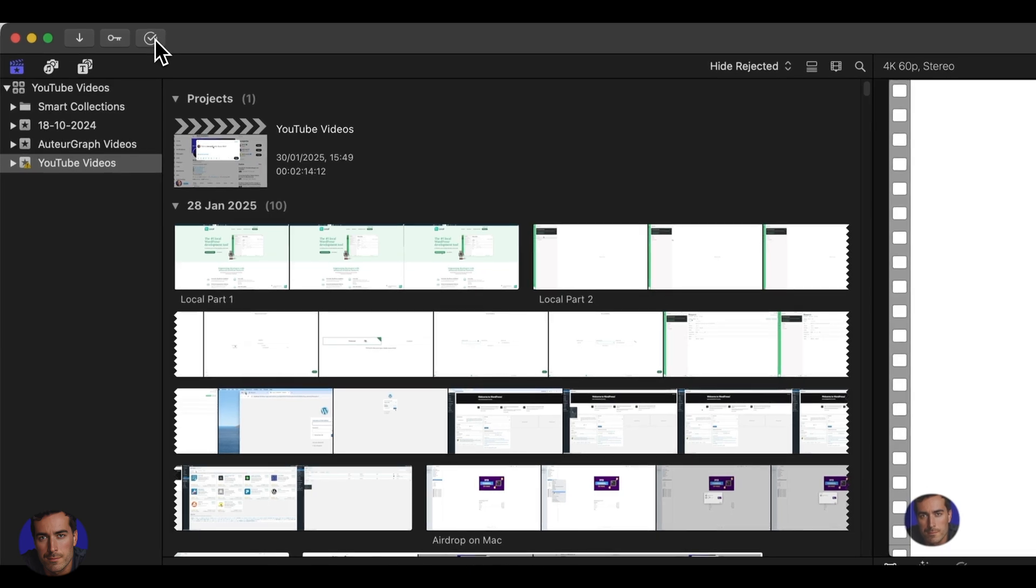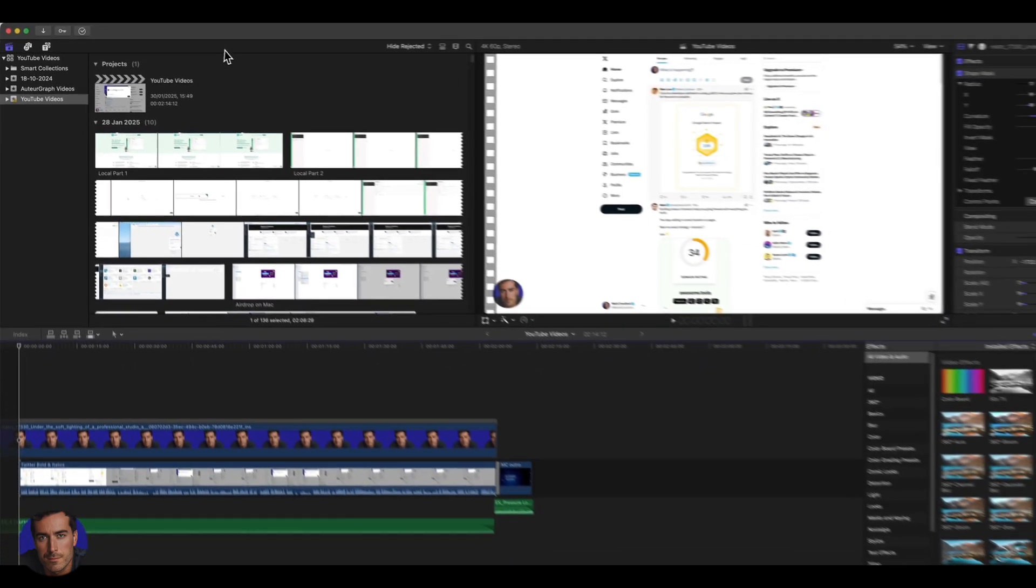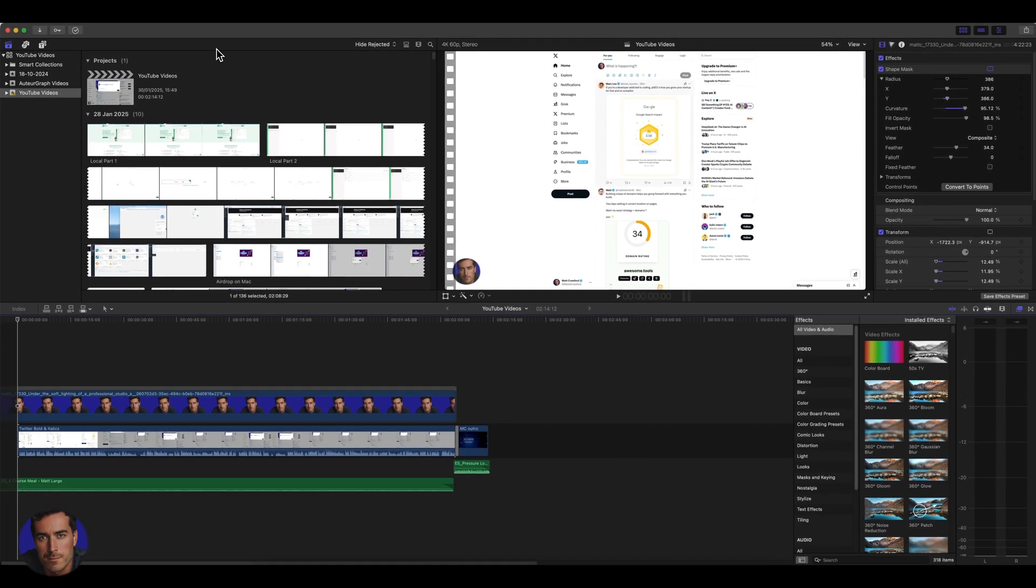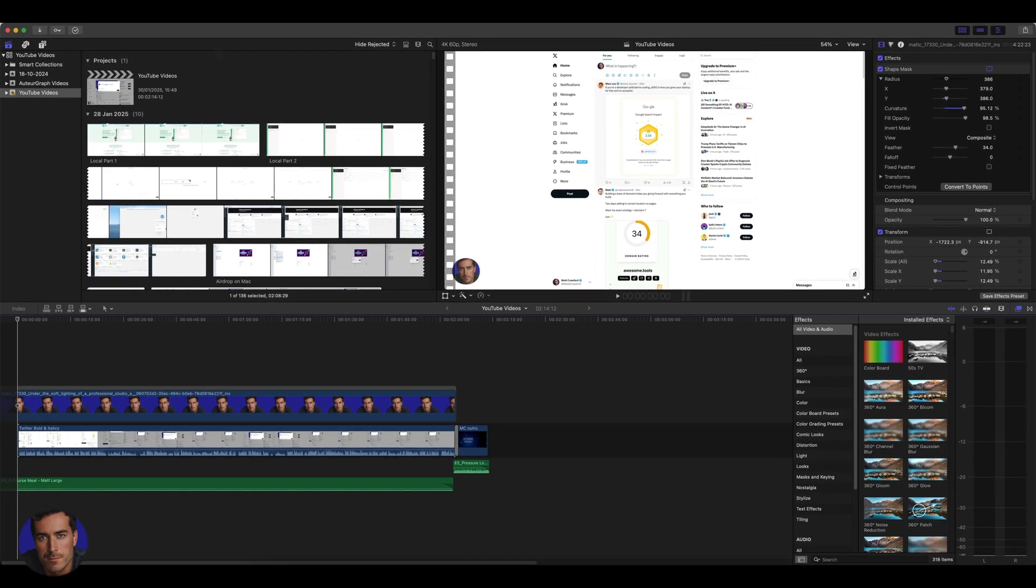You'll see the exporting up here. And then once the video is finished, you can go to your desktop or wherever it is. I just have it go to the desktop on my Mac, and your video will be there.